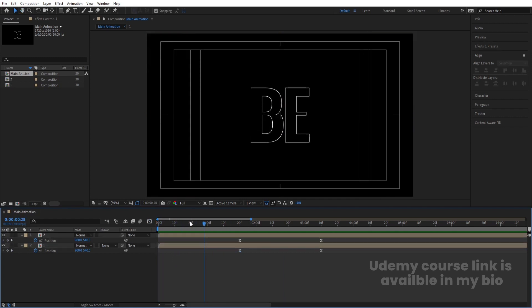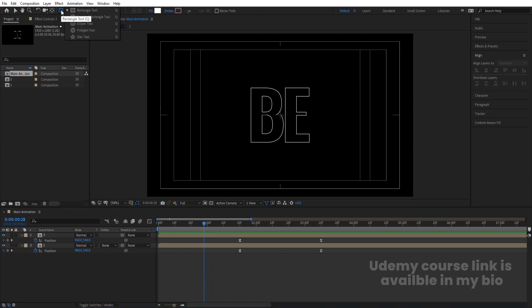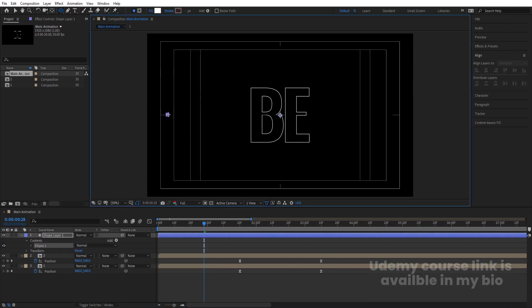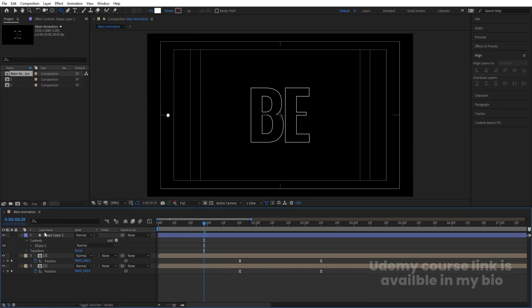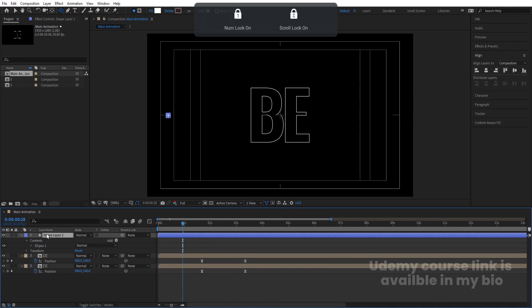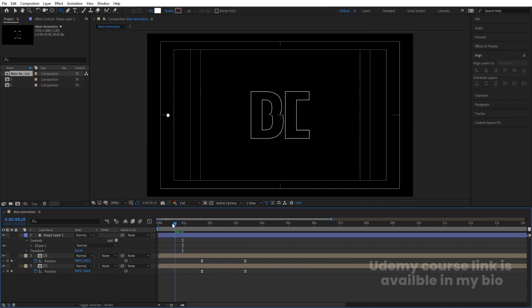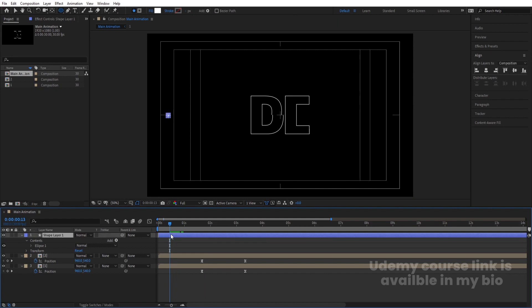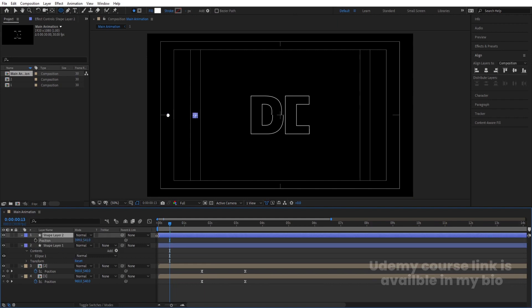Now we need to add some extra elements to this animation. I'm going to create one ellipse like this. Select this, press Ctrl-Alt-Home to align the anchor point to the center. Then I'll select this ellipse, hit Ctrl-D, press P for position, and bring the duplicate to the right size and position.